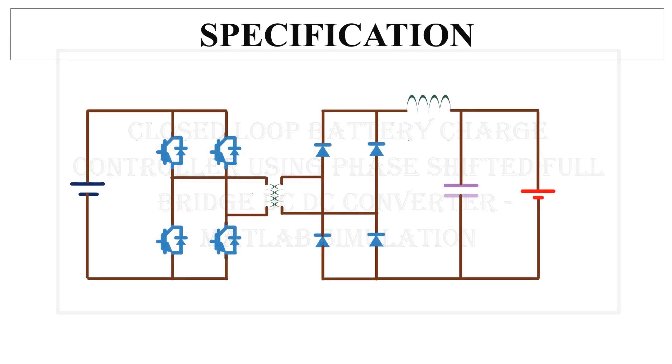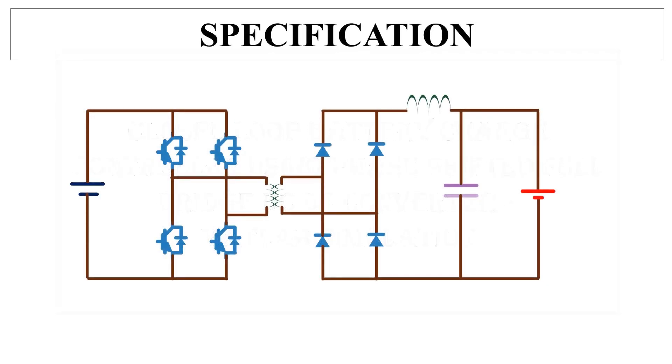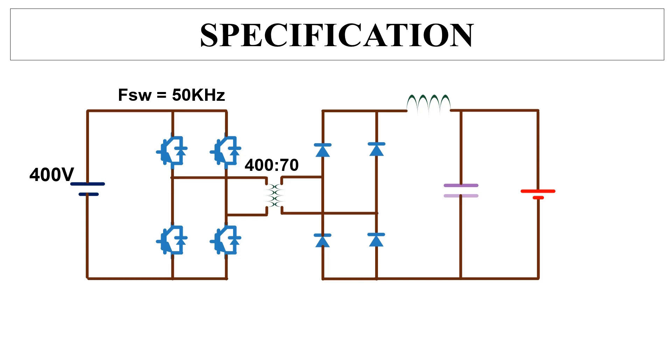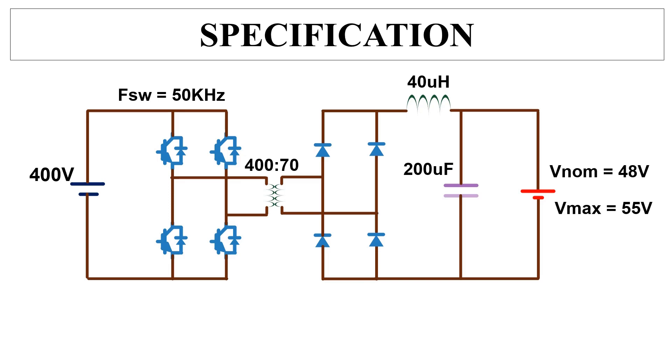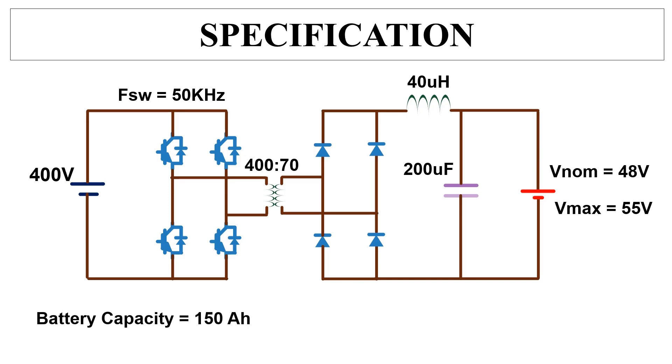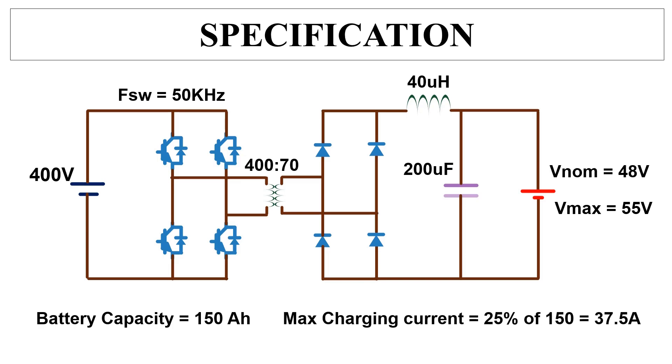First I will give you the specifications of the complete system. Input voltage is 400 volt, switching frequency is 50 kilohertz, transformer turn ratio is 400 by 70, value of inductance is 40 micro henry, value of capacitance is 200 micro farad. Battery nominal voltage is 48 volt, maximum battery voltage is 55 volt, battery capacity is 150 Ah, maximum battery charging current is 25 percent of battery capacity that is 37.5 ampere.